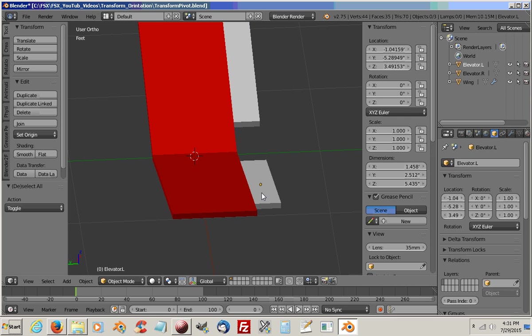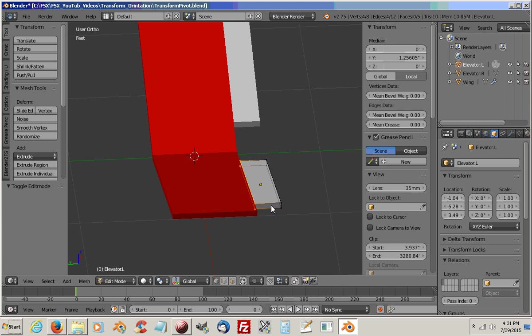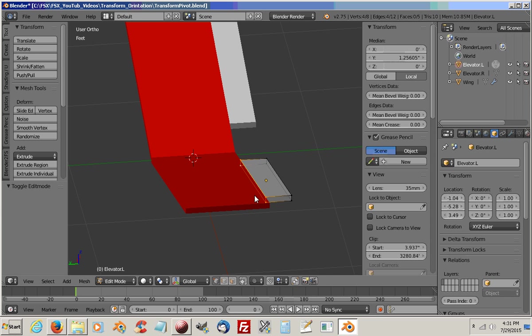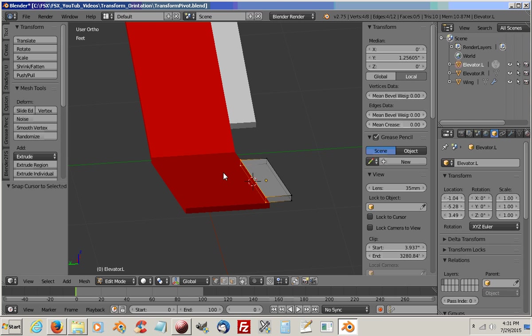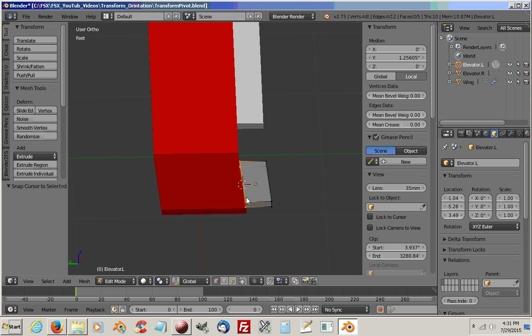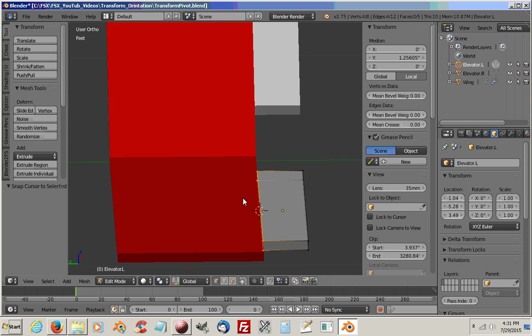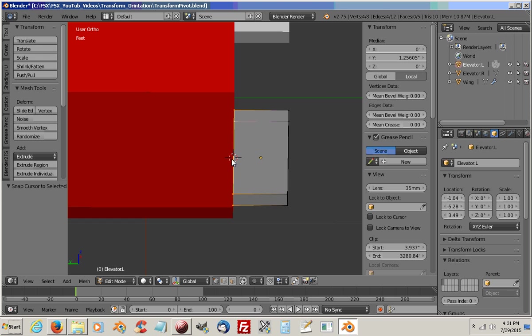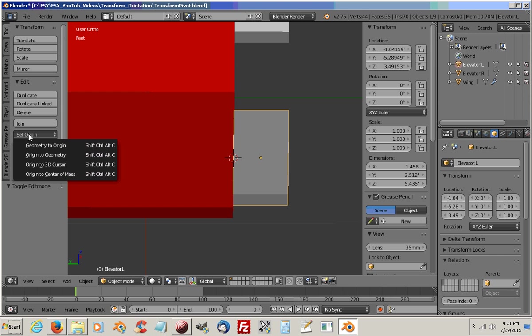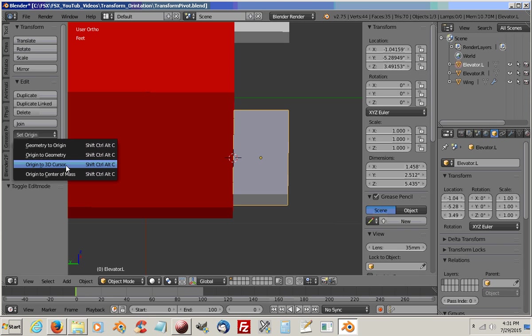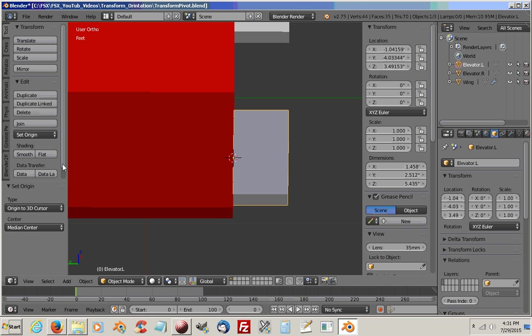First thing we're going to do is click the elevator, hit tab, select the back vertices, and we'll do a Shift-S, and we're going to move our 3D cursor, cursor to selection. So now our 3D cursor is at the point where we want to put the pivot point. We'll go tab to go out of Edit Mode. We will now set the origin to the 3D cursor. You can see our origin has moved now to where we want the pivot point.